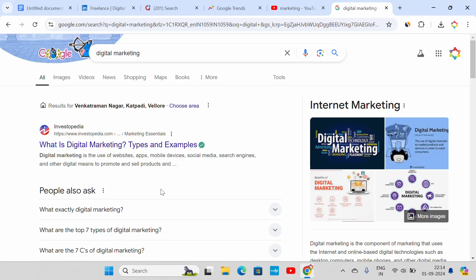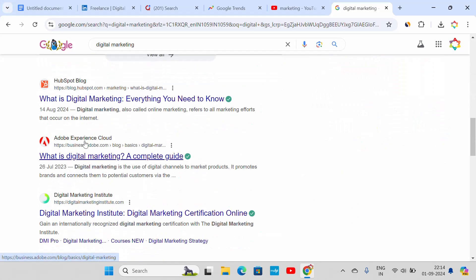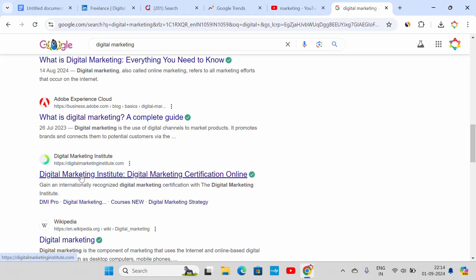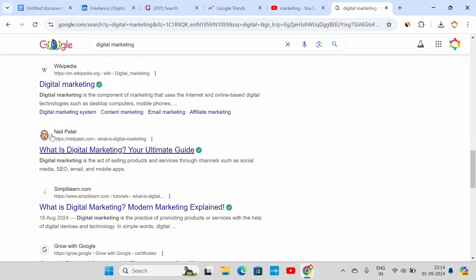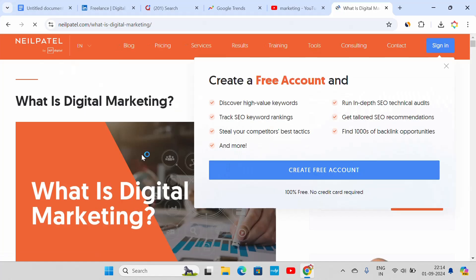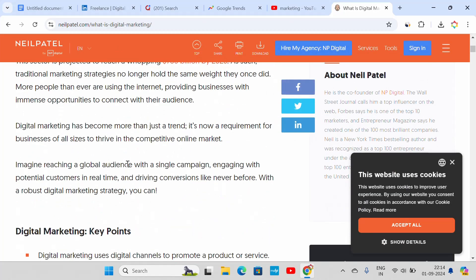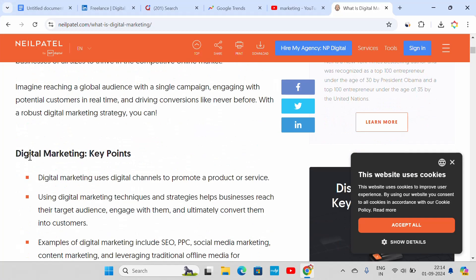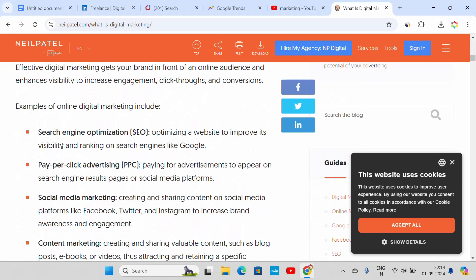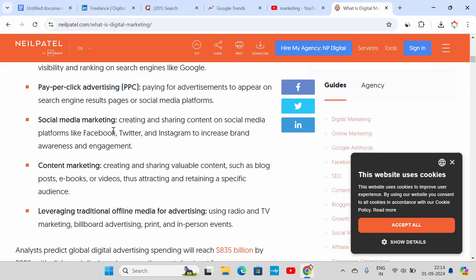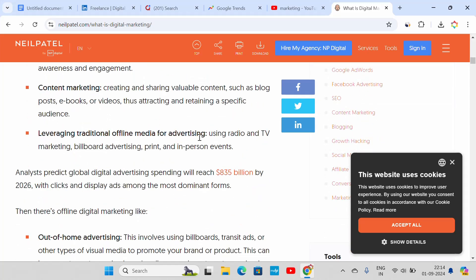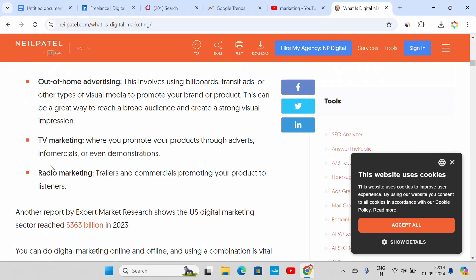Next is audience. If you type a digital marketing topic, you can find a lot of content. For example, you can go to a website and click on it to explore. If you type 'What is digital marketing,' you can find a lot of content. You can choose digital marketing.